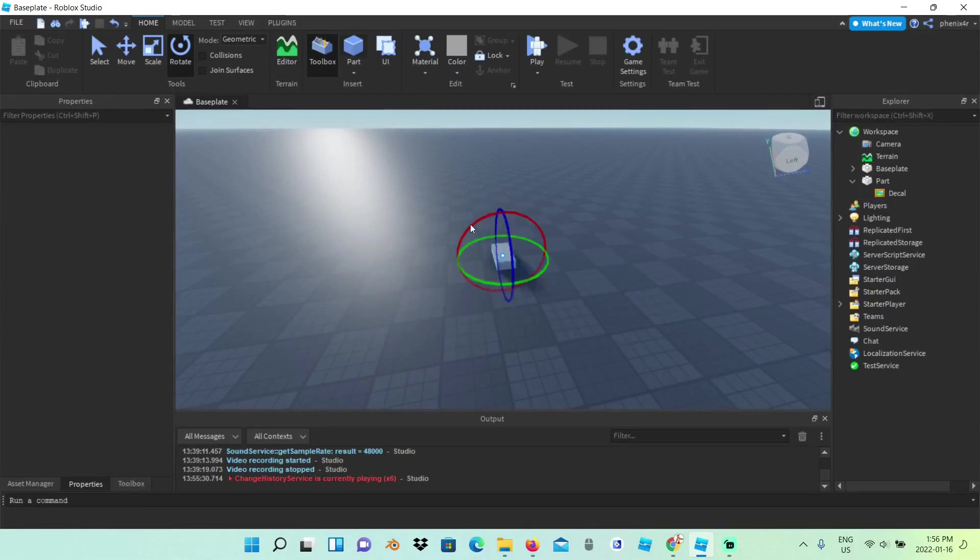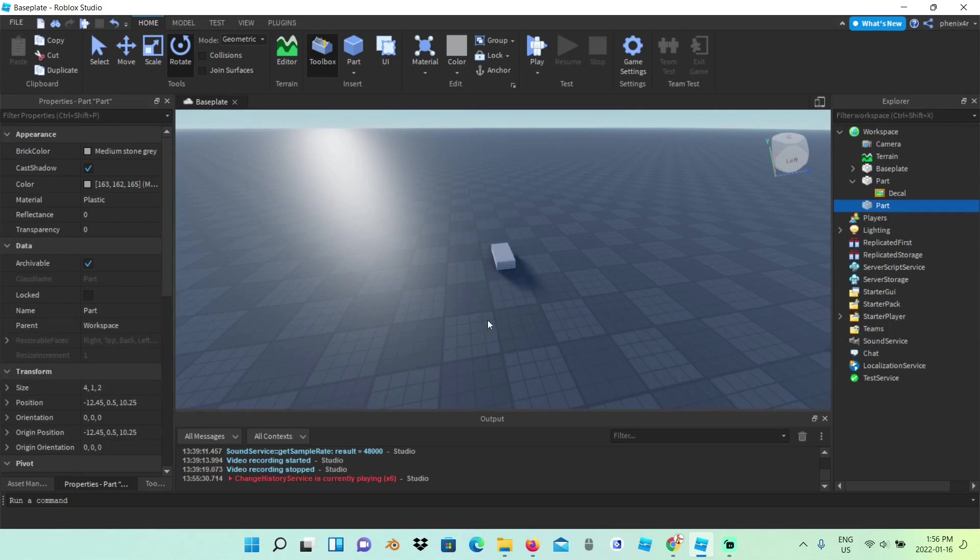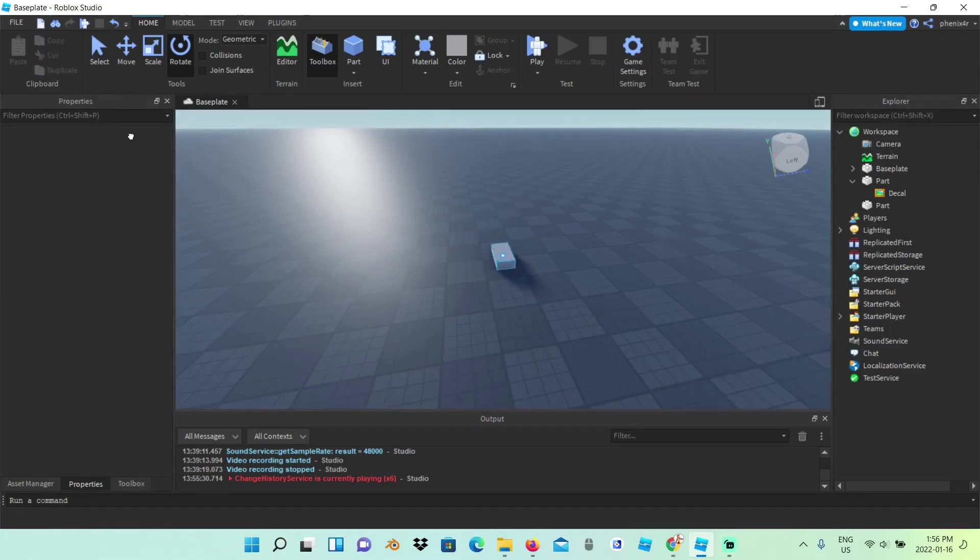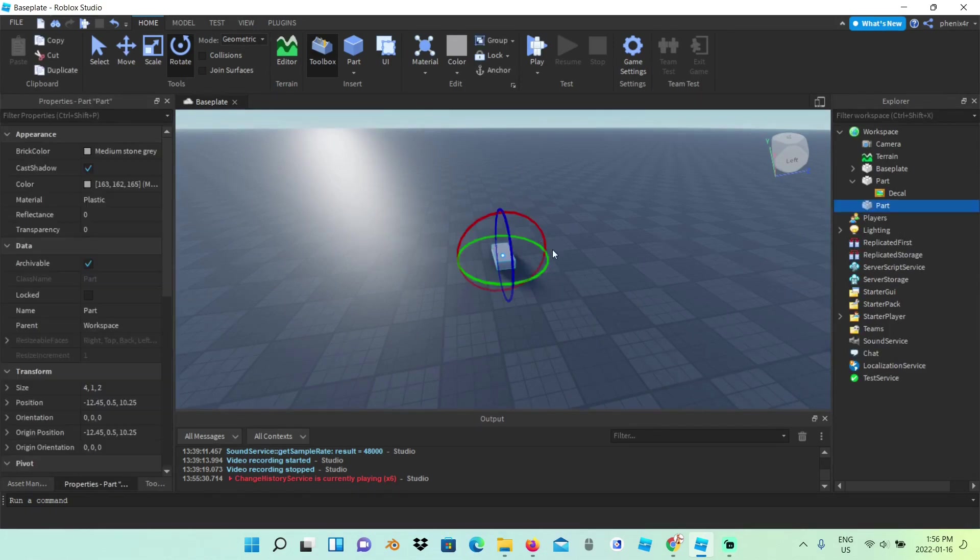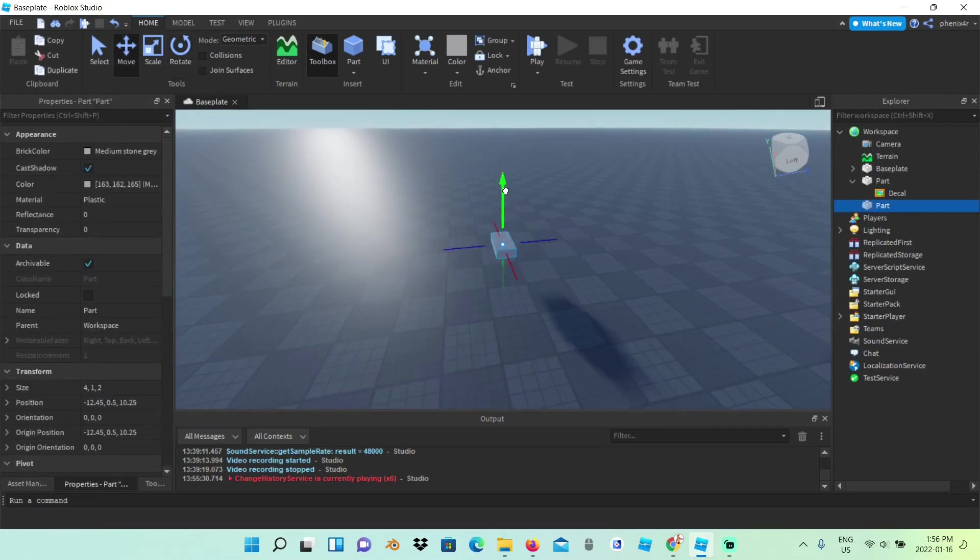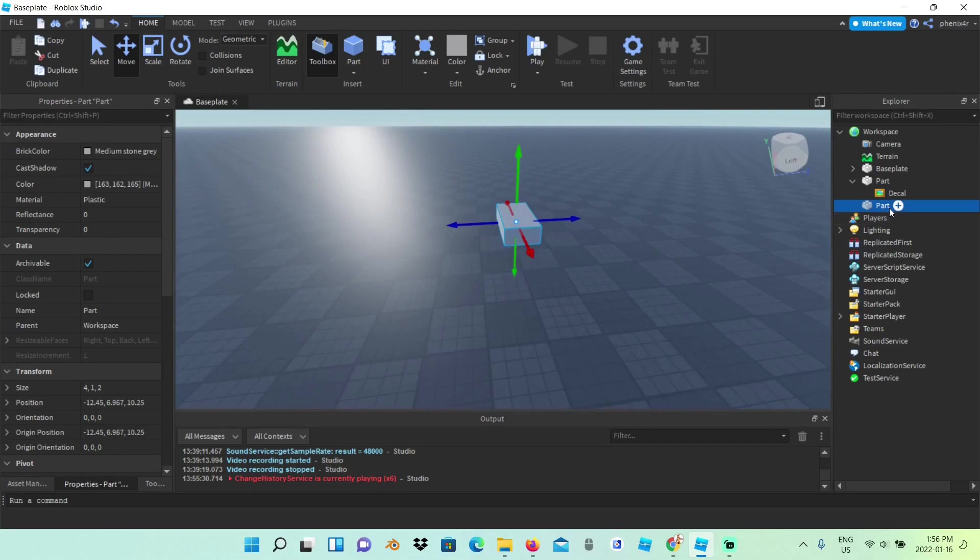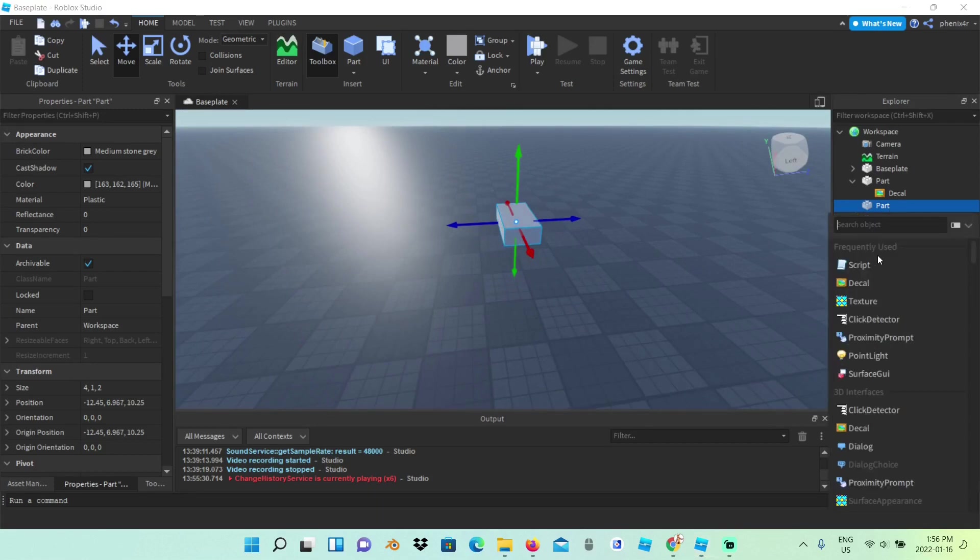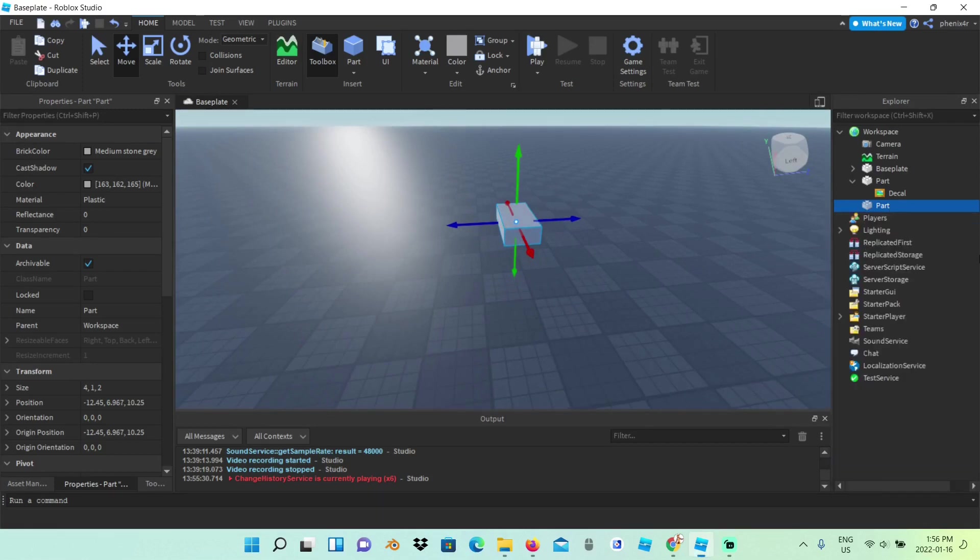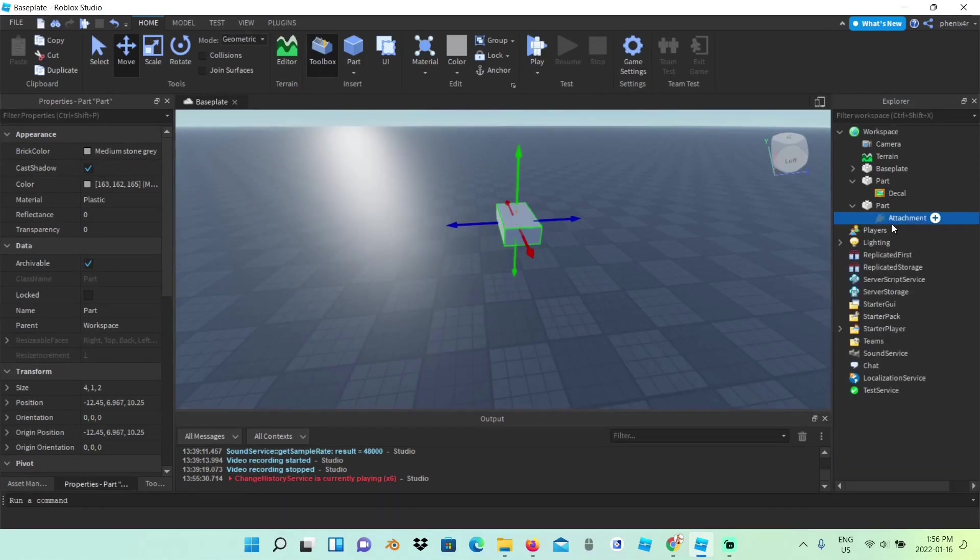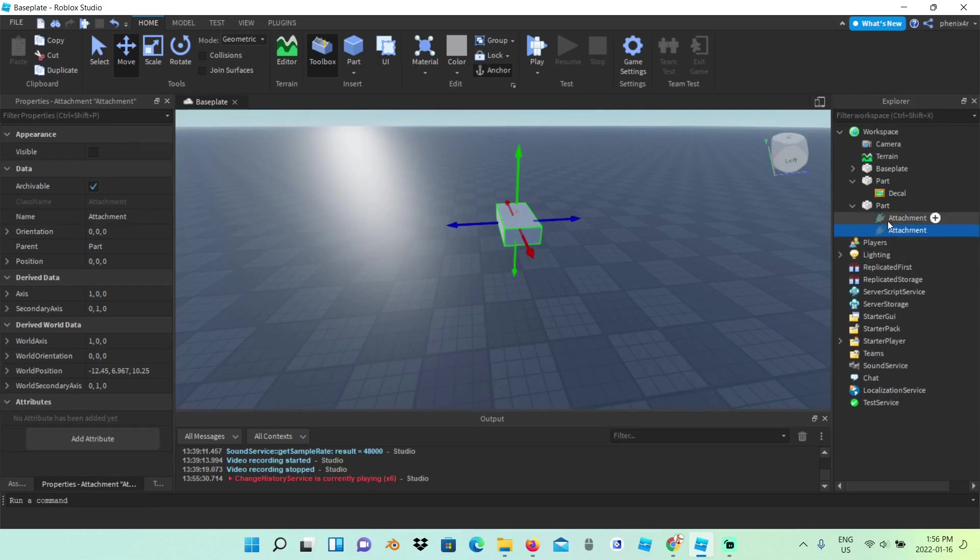So first we insert a part. I'm just going to move this part a tad bit higher so it's easier for me to see the lightning. Then we add two attachments. I'm just going to add one attachment, then duplicate it. Ctrl-D to duplicate.